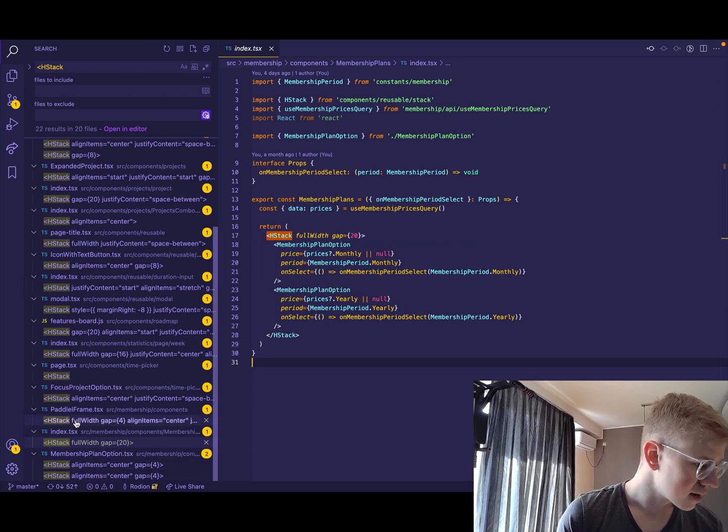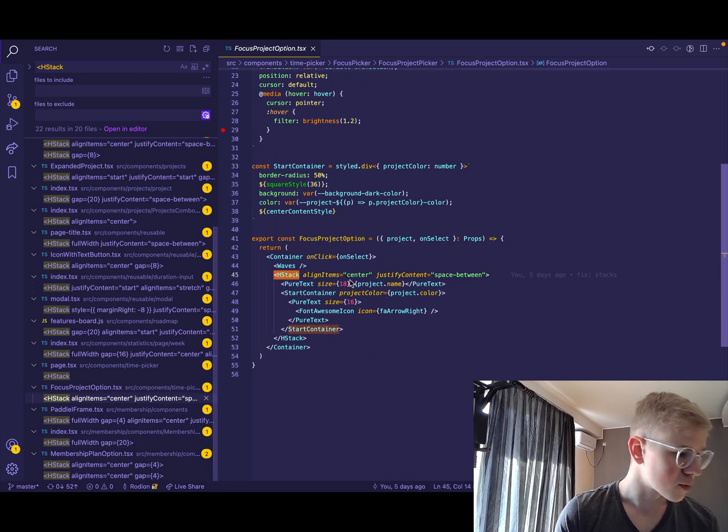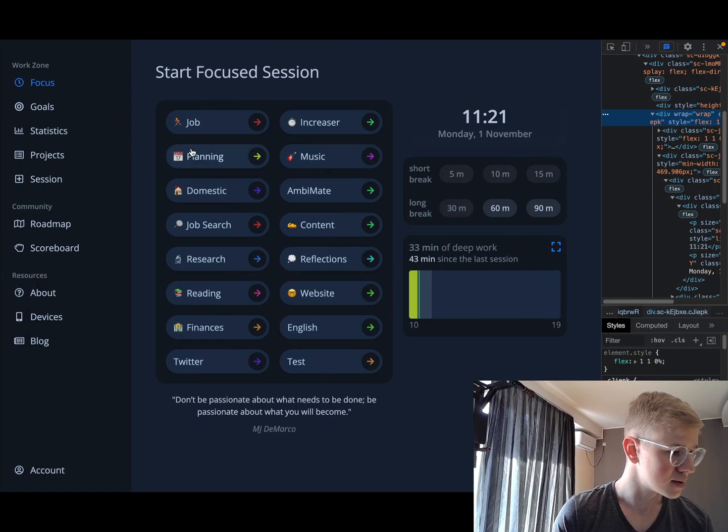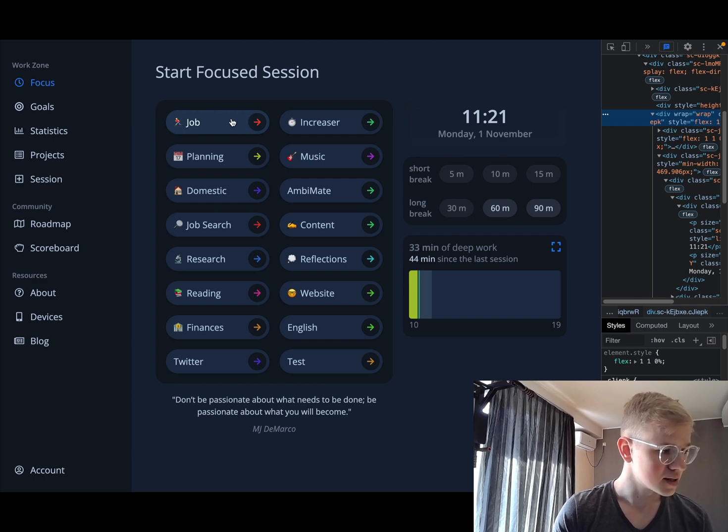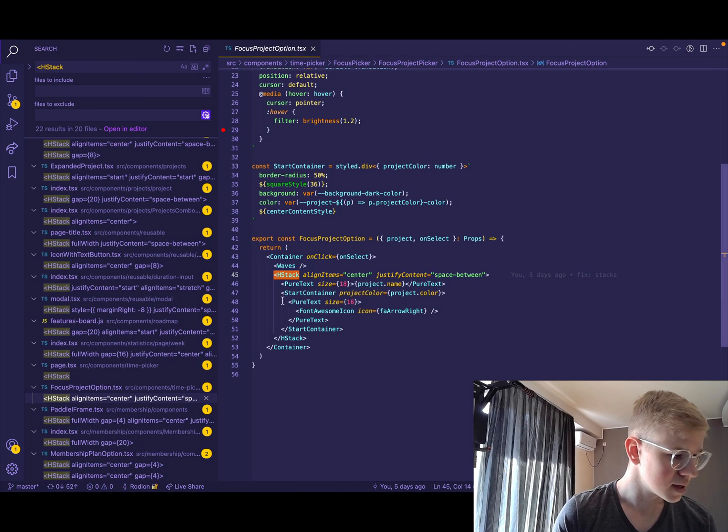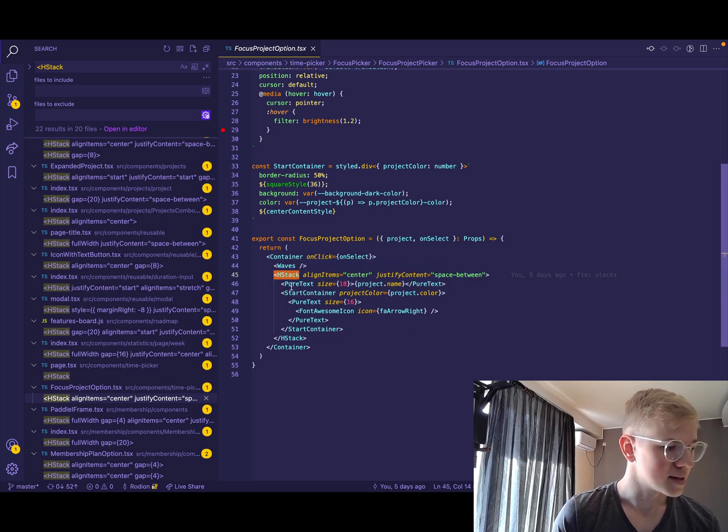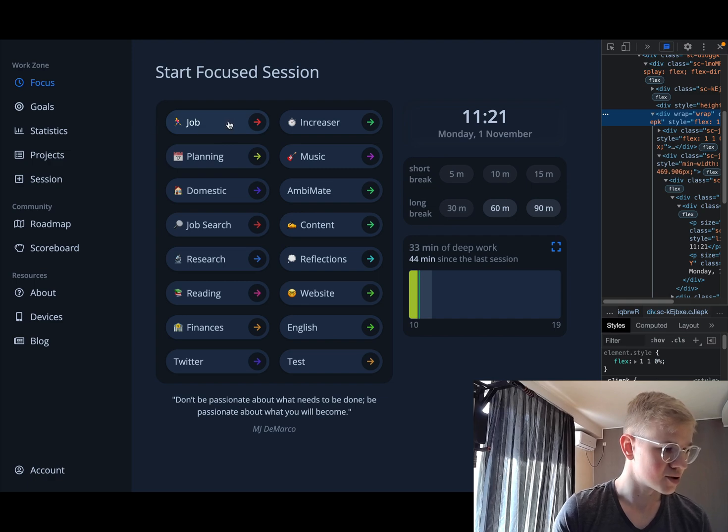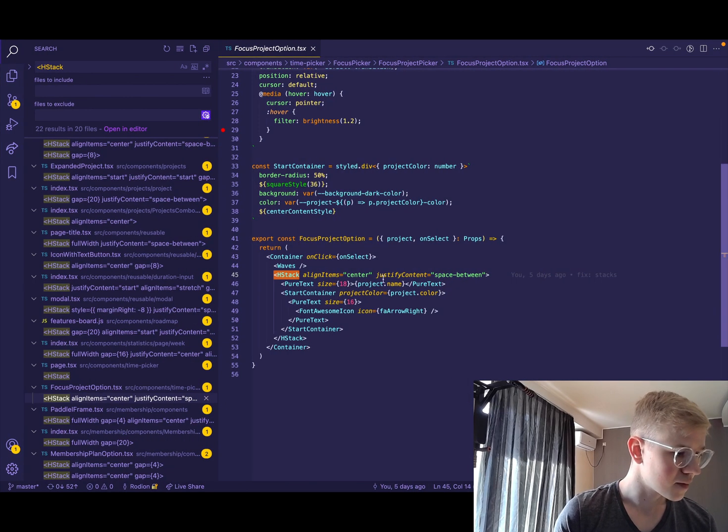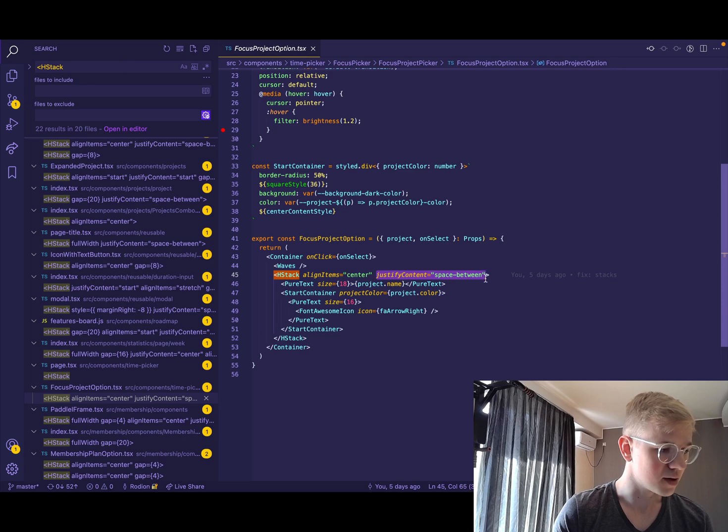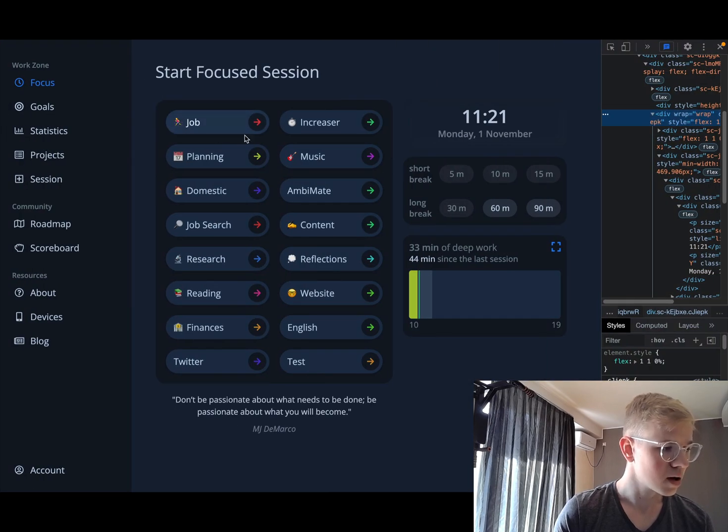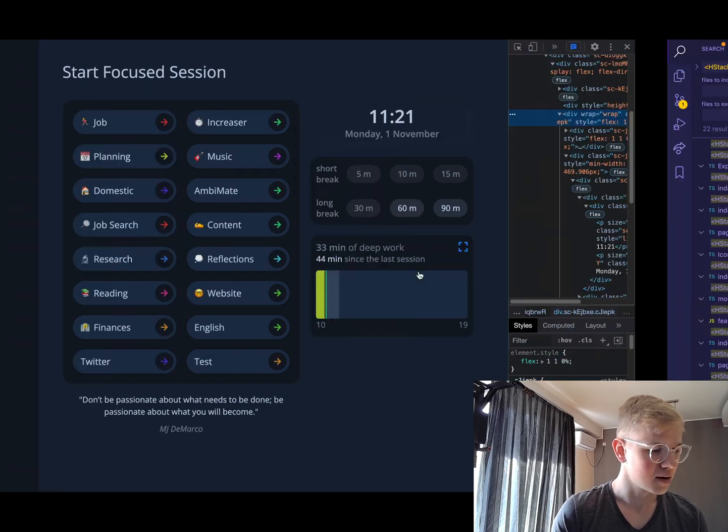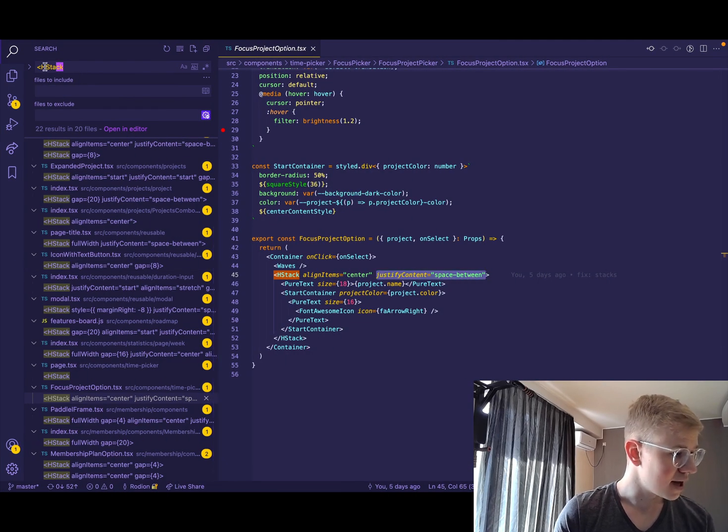And then another example would be the focus project option. So we can see it here, right? There's the focus project option. This button-like component is actually a horizontal stack that has align items center and justify content space between because we have the name here and the icon here.